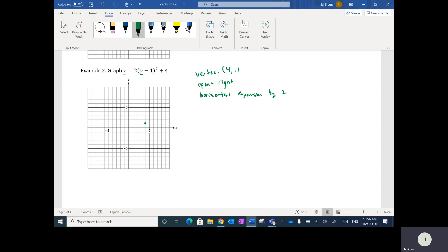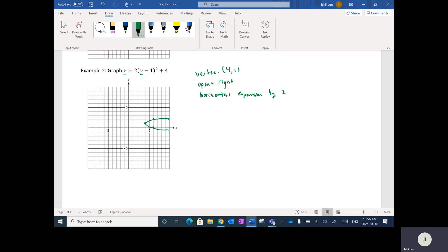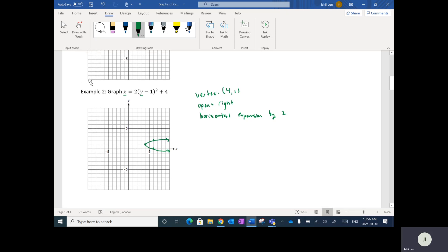As I go up one, I'm going to go right two; if I go down one, I go right two. So this would be the graph of the parabola in this case. Your x and y values are switched.